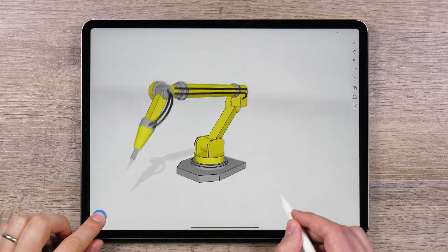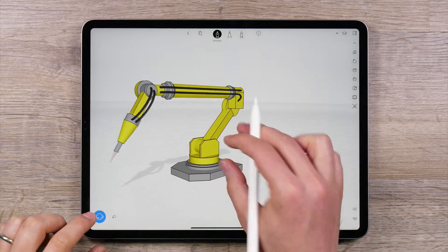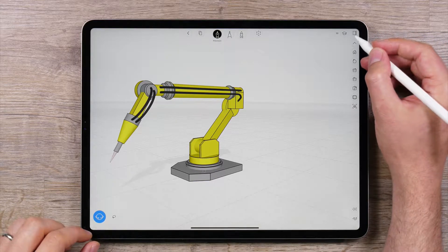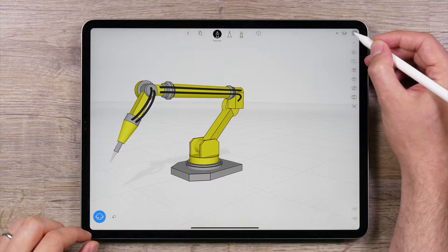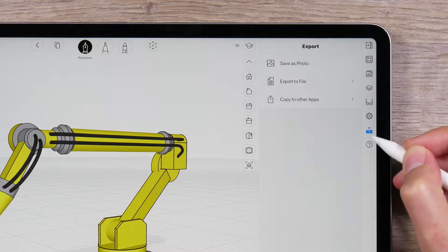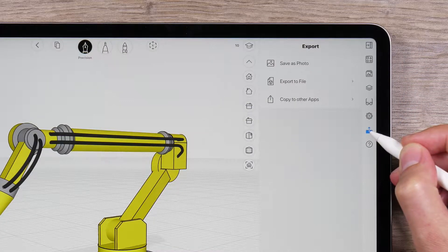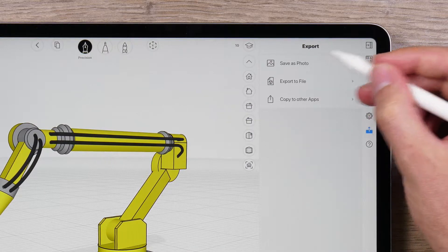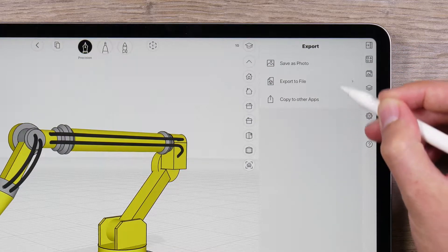You are done with your model and ready to export it to take your work to the next level. This is where the export panel will come in handy. First, open the side panel and then navigate to the sixth icon from the top, indicated by an export icon. Once opened, you will see three options in the export panel.